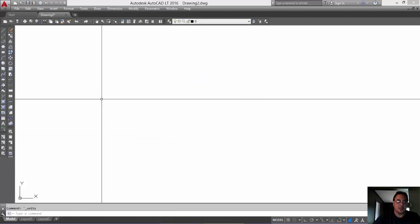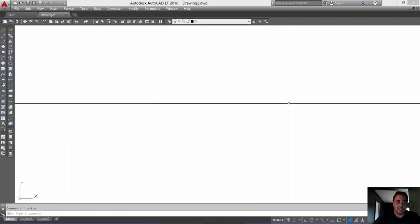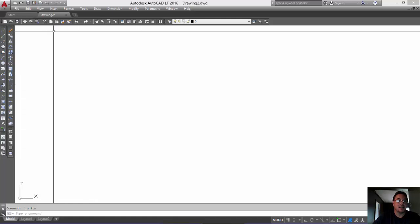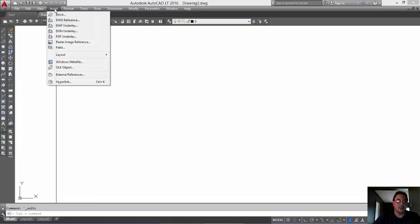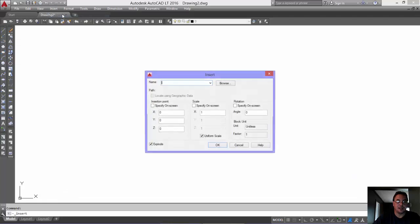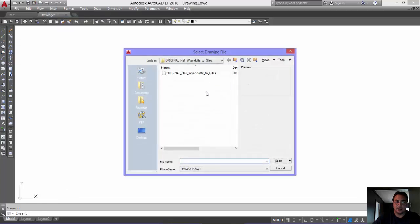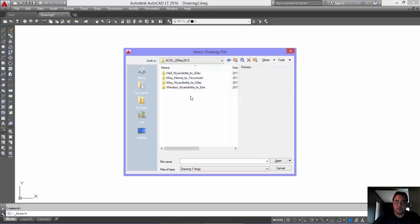Okay? So, again, we have a blank page. We've selected meters. Now, we're going to insert a block and the block is actually the entire file. The entire AutoCAD file.